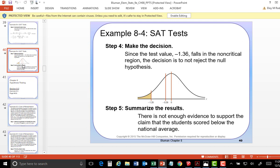There is not enough evidence to support the claim that students' scores are below the national average. They didn't reject it — they said there's not enough evidence. You can reject a null, but on the alternative you just say either that the evidence supports it or it doesn't. In this case, it does not support the fact that they have lower SAT scores.